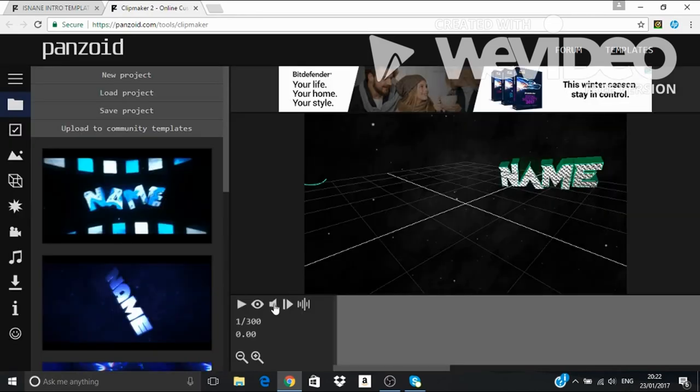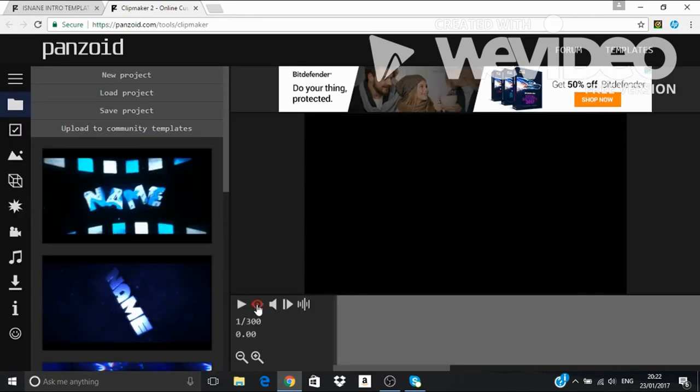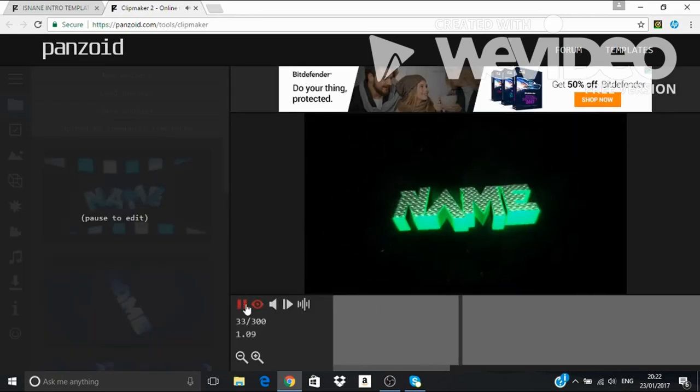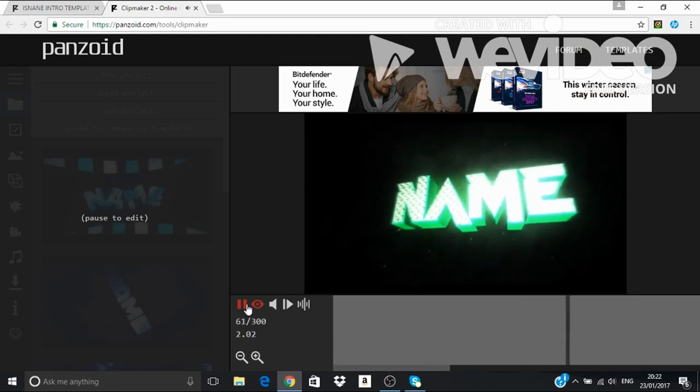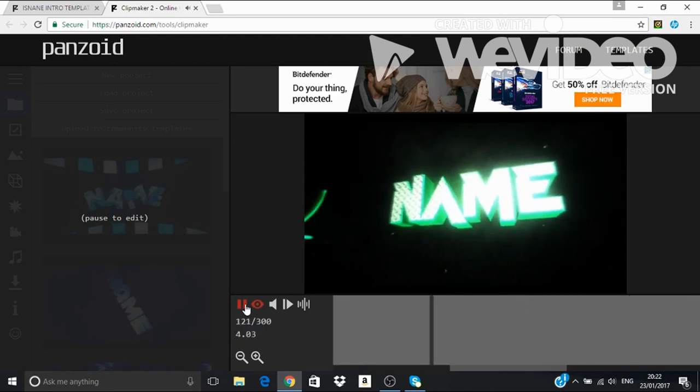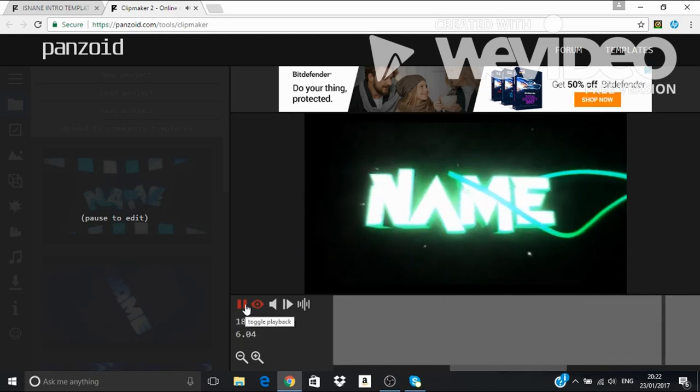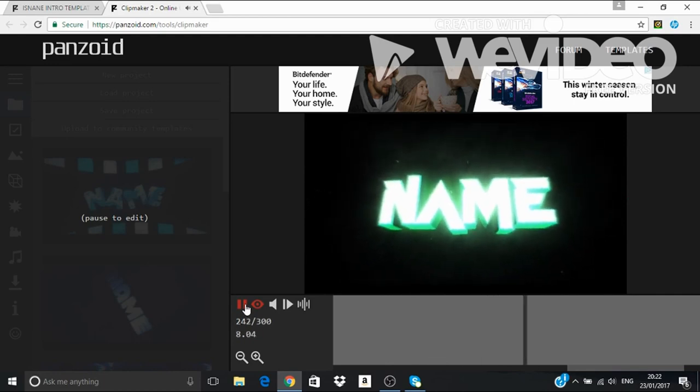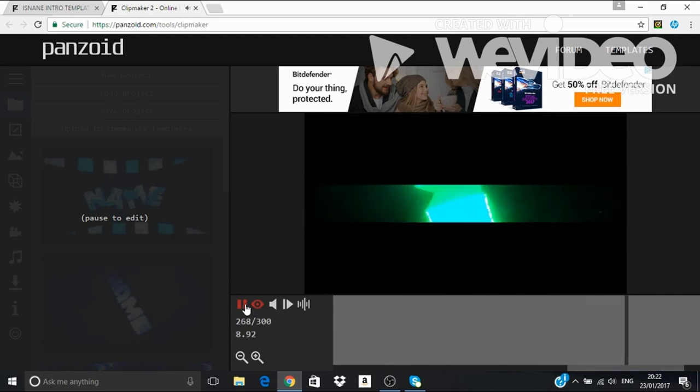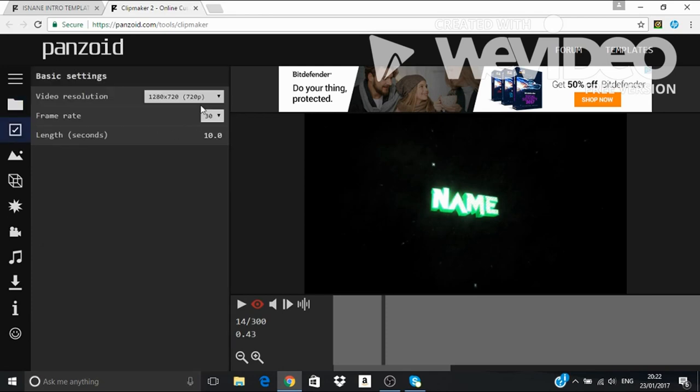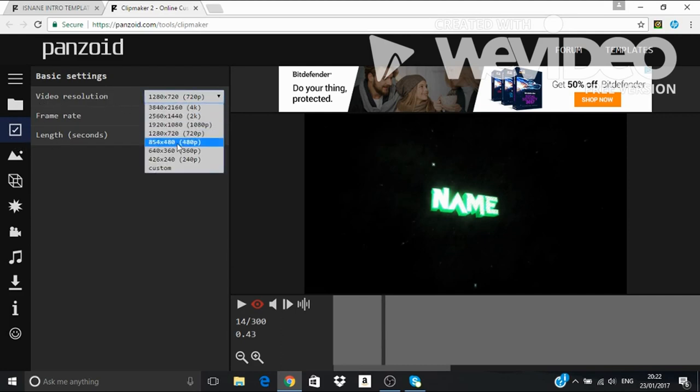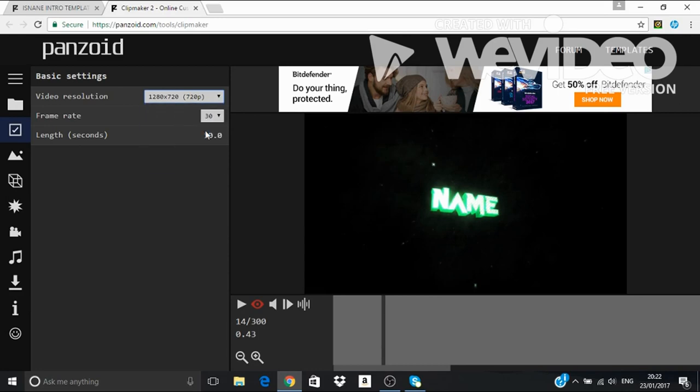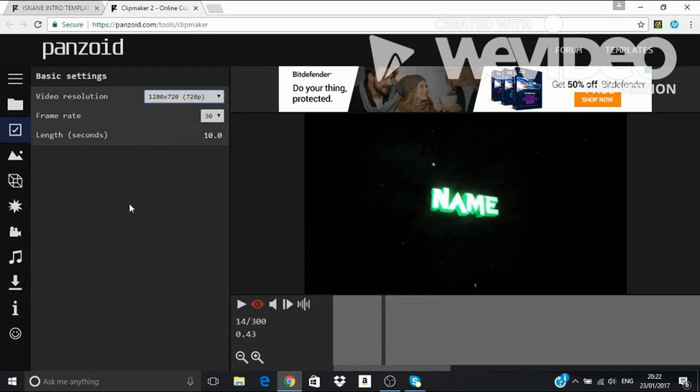Then first you want to see how it looks like. So that's how it looks like. So first you want to go on this tick mark box. Then video resolution. You really want it on what it's already been set up, because it's what your computer works with.